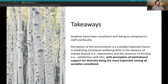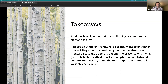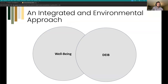To summarize the main takeaways: students have lower emotional well-being compared to faculty and staff peers. The perception of the campus environment is a critically important predictor of emotional well-being — both in the absence of disease, like depression, and in the presence of thriving, like satisfaction with life. Perception of institutional support for diversity was the most important variable among all considered. These efforts — diversity, equity, and inclusion, and well-being — are interconnected and mutually supportive of one another.